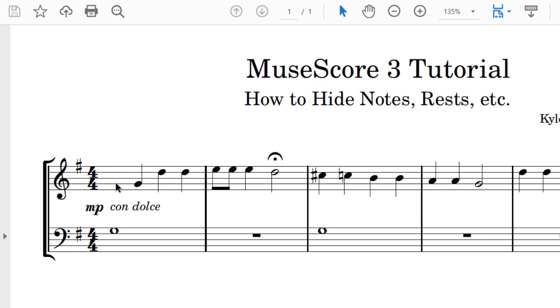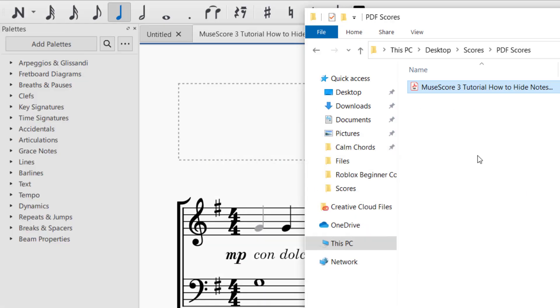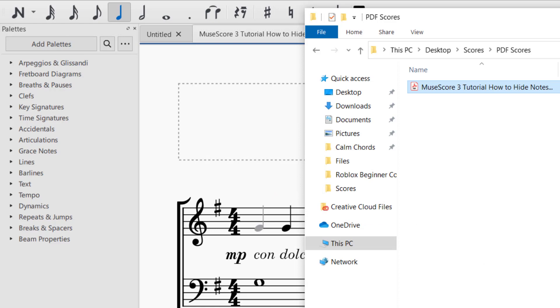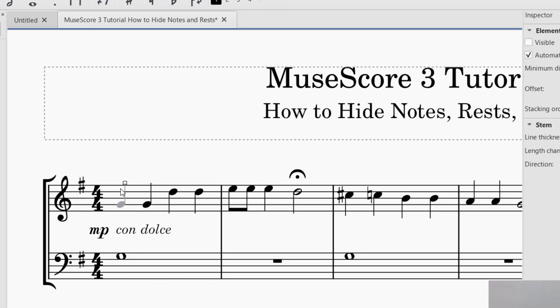So I was able to hide the note in the score that you would print up and give to performers, or whoever is going to be looking at your score. Let's go back to the new score. That's how you can hide a note.